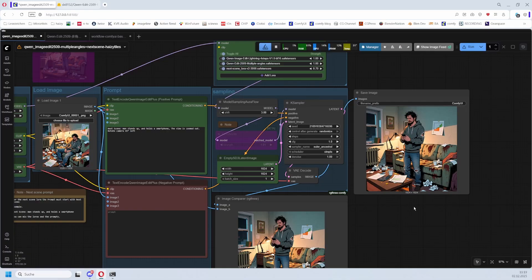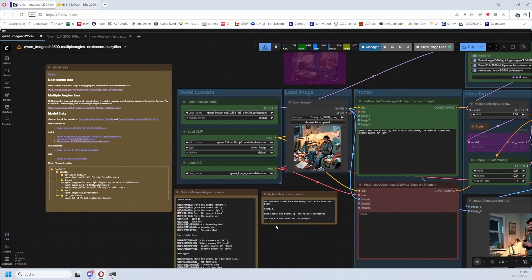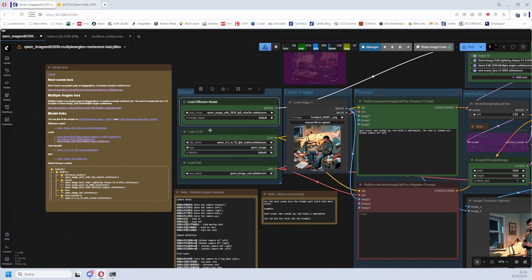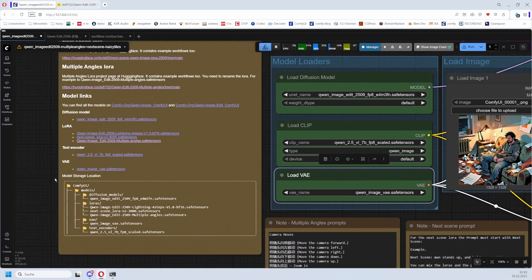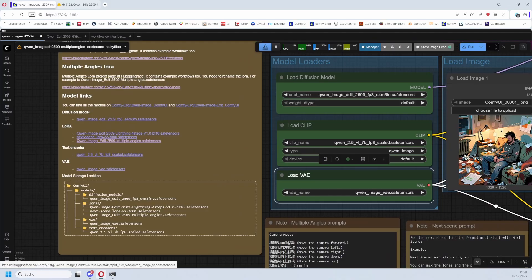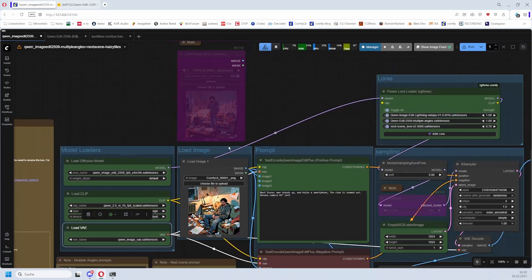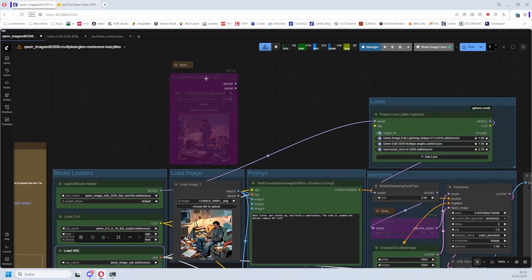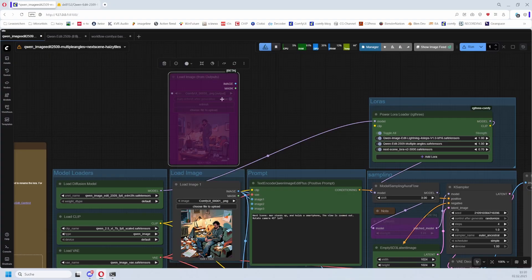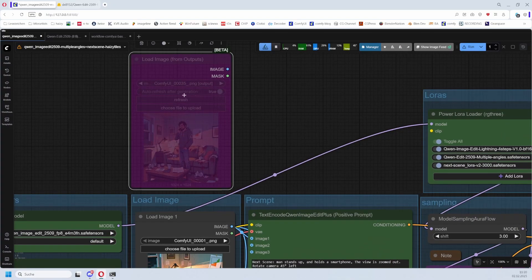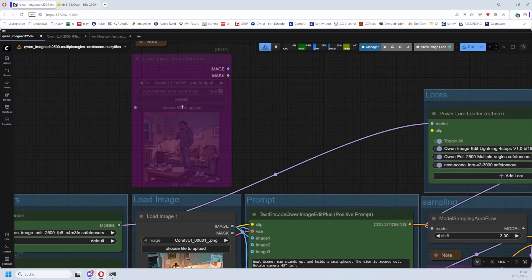Let's have a closer look at the components. First, the models - the usual stuff: diffusion model, CLIP model, VAE. Here you can find the download locations and where to put them. Now for the image, there is also this node here. This is the normal input image. You have to manually change it.